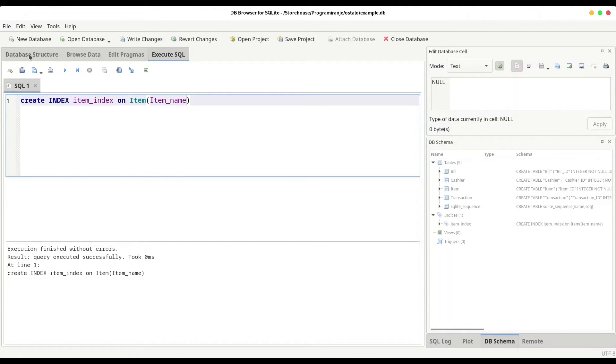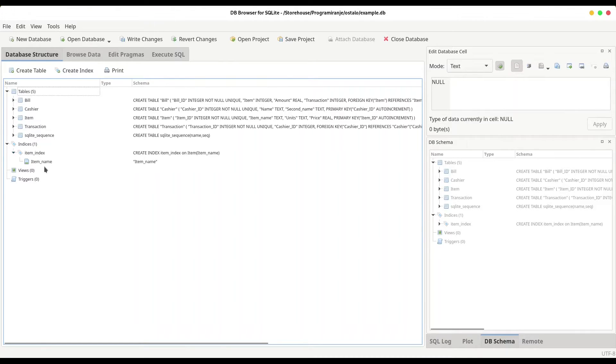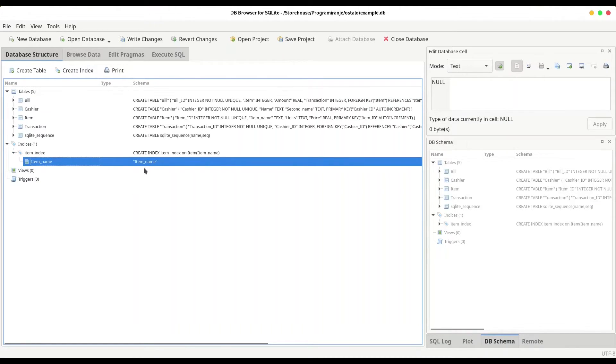And now everything looks fine. Let us check our database structure. So in here we have item index. And if you open item index, you are going to see that item index is on item name column.